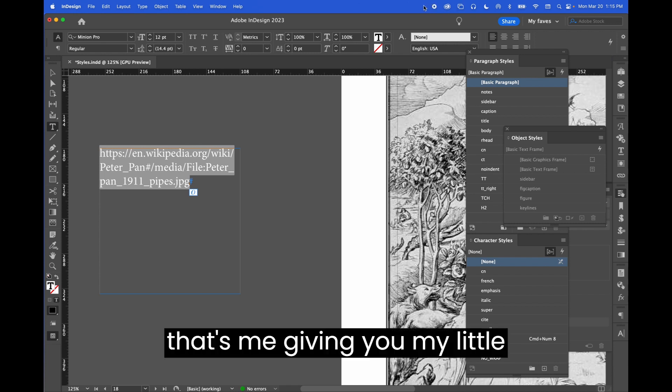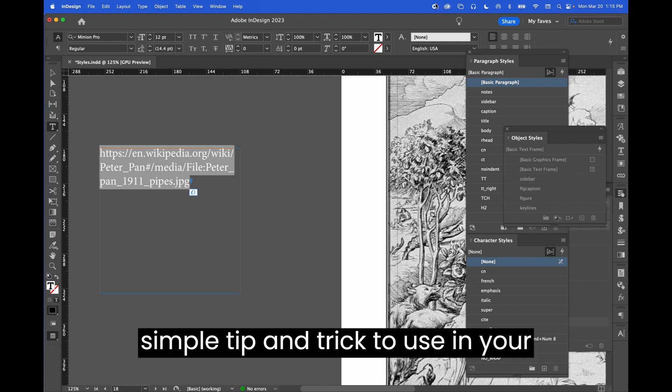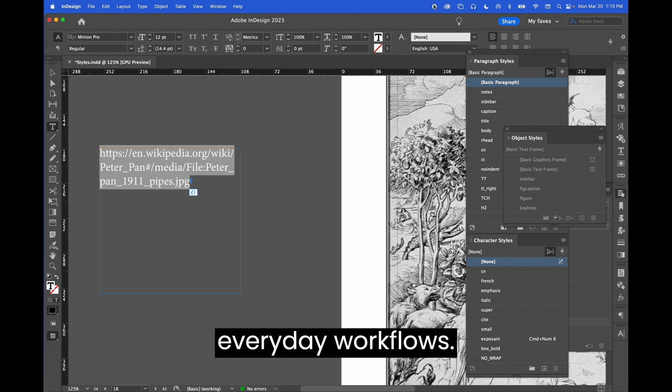That's my simple tip and trick to use in your everyday workflows.